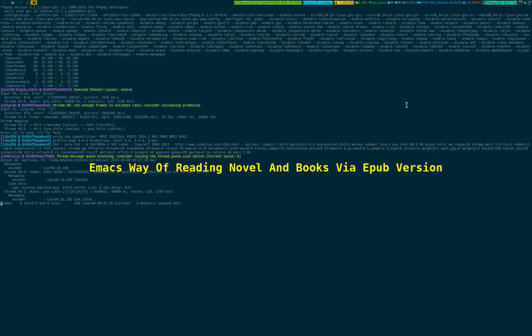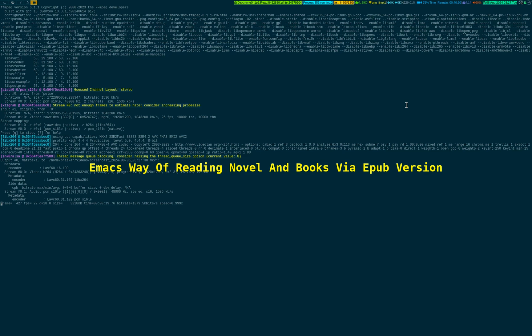Alright, I'll show you how you can read a novel inside Emacs. The criteria is you have to have the .epub version of the novel downloaded in your system.